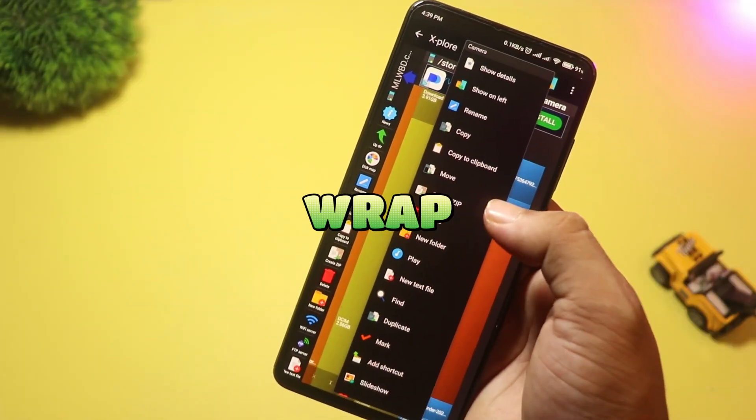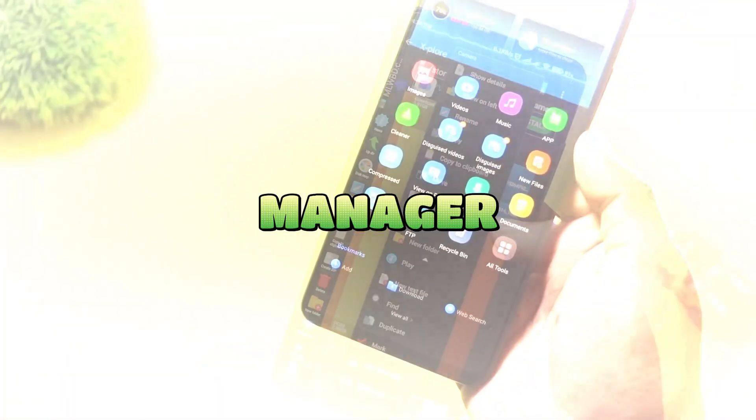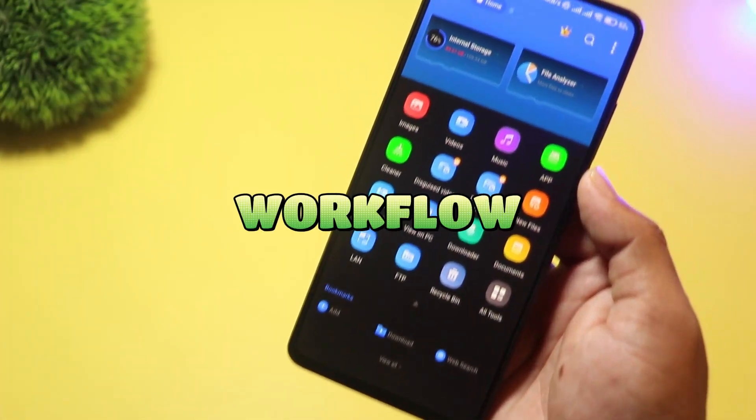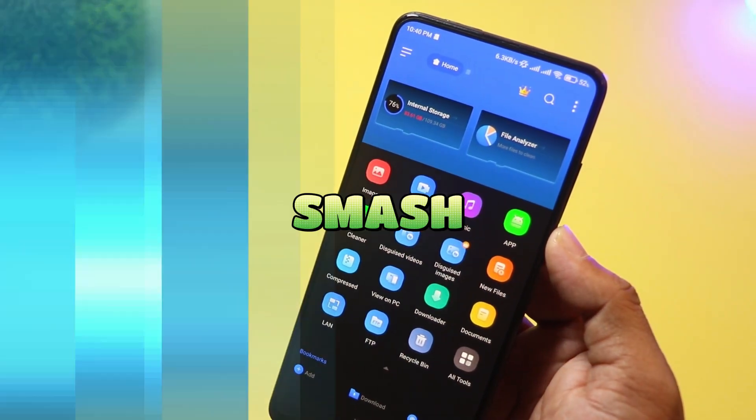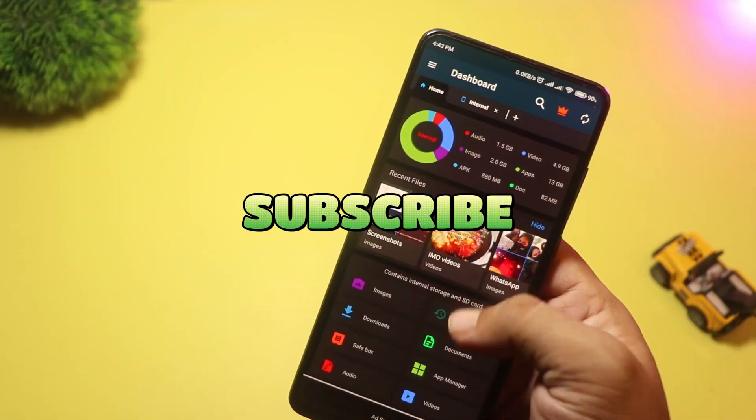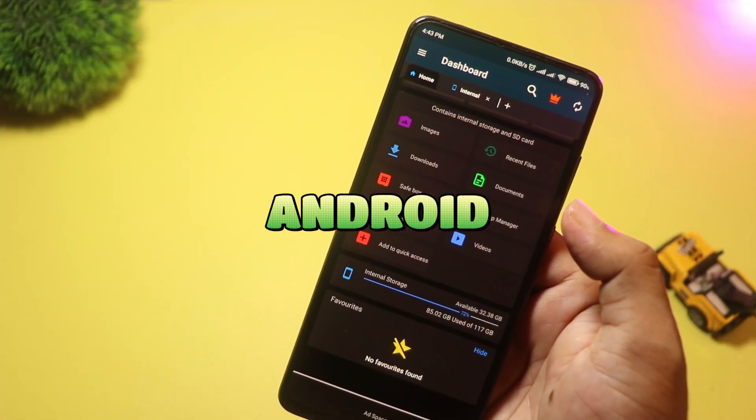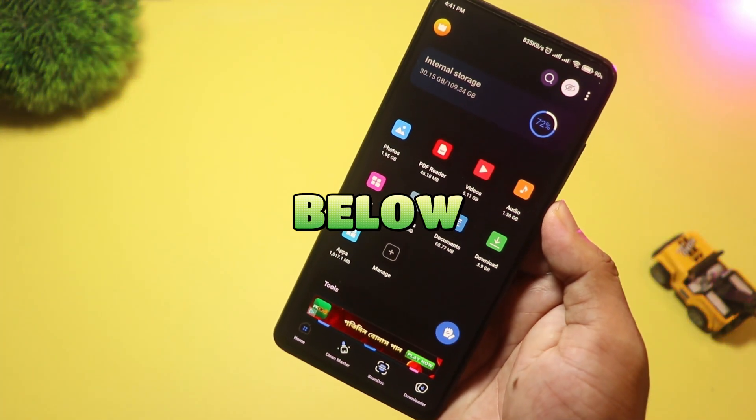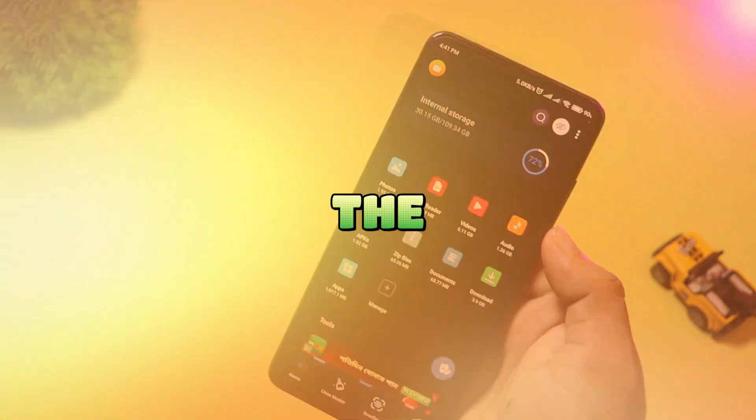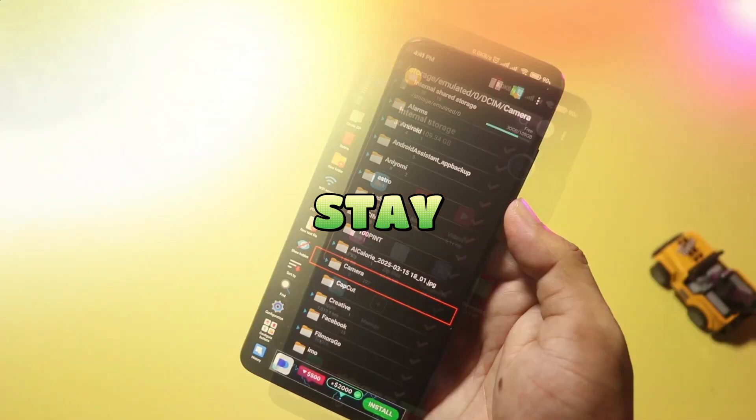That's a wrap. Which file manager won your workflow? Smash like, subscribe for more Android deep dives, and drop your pick below. See you in the next one. Stay organized.